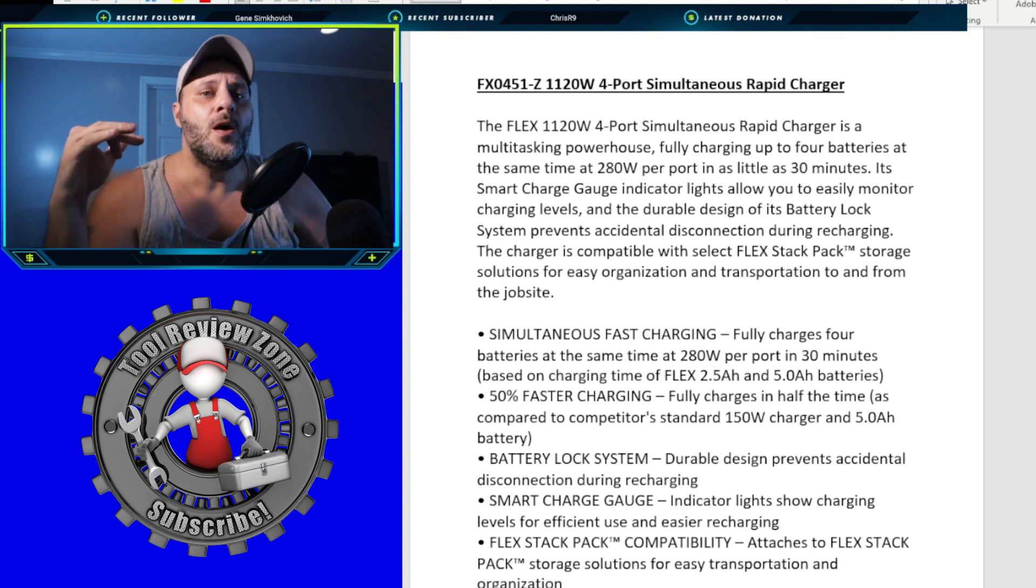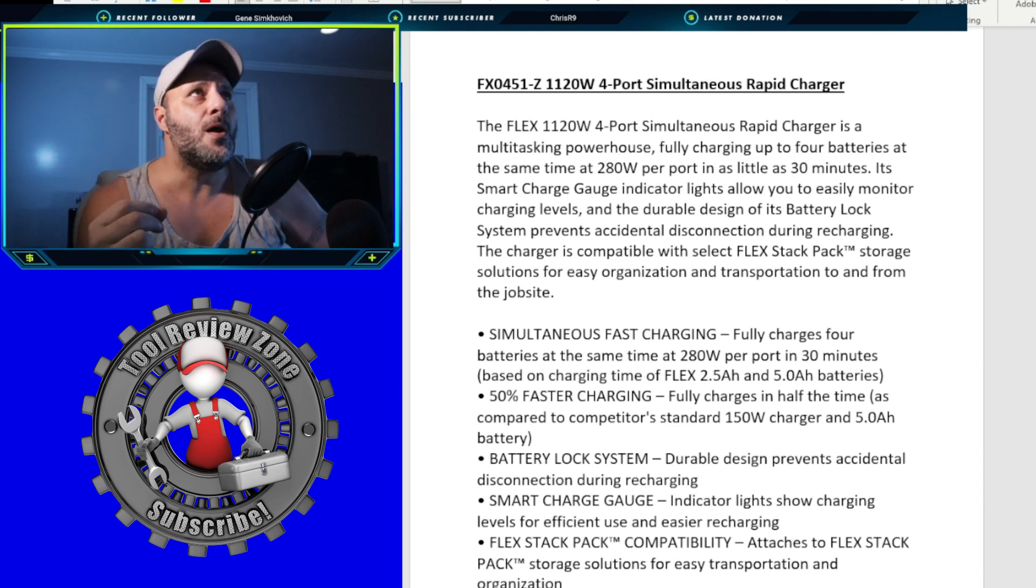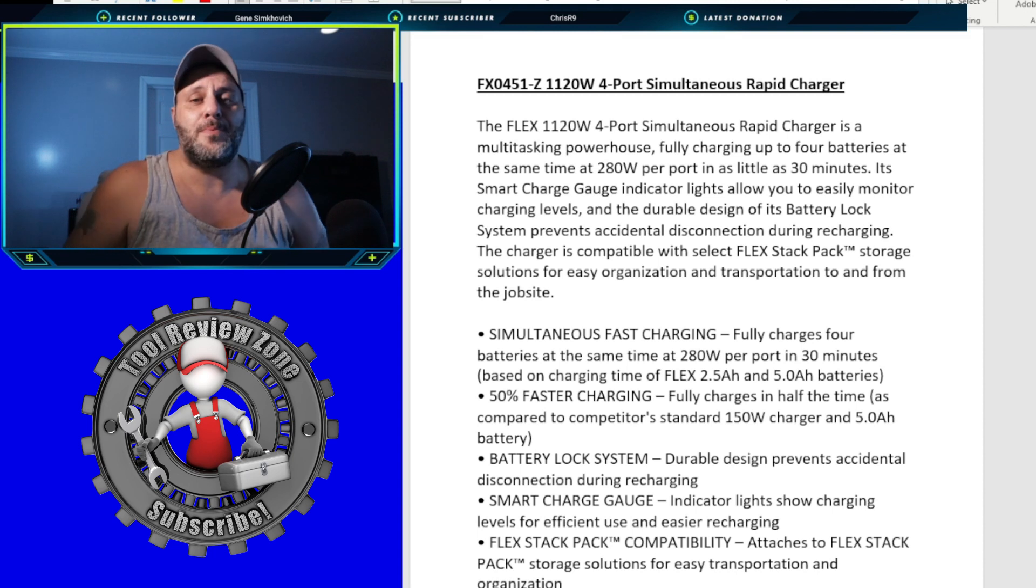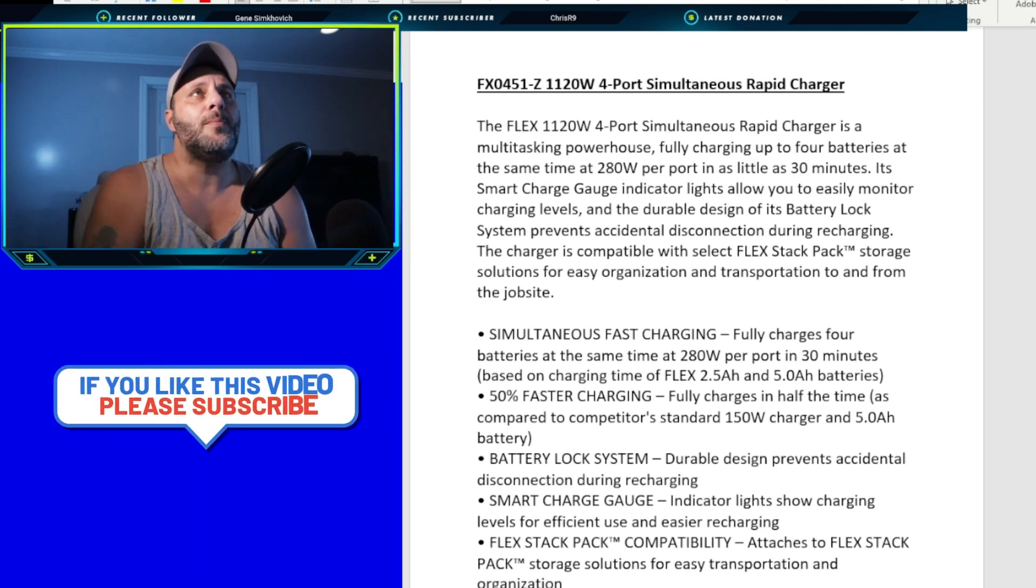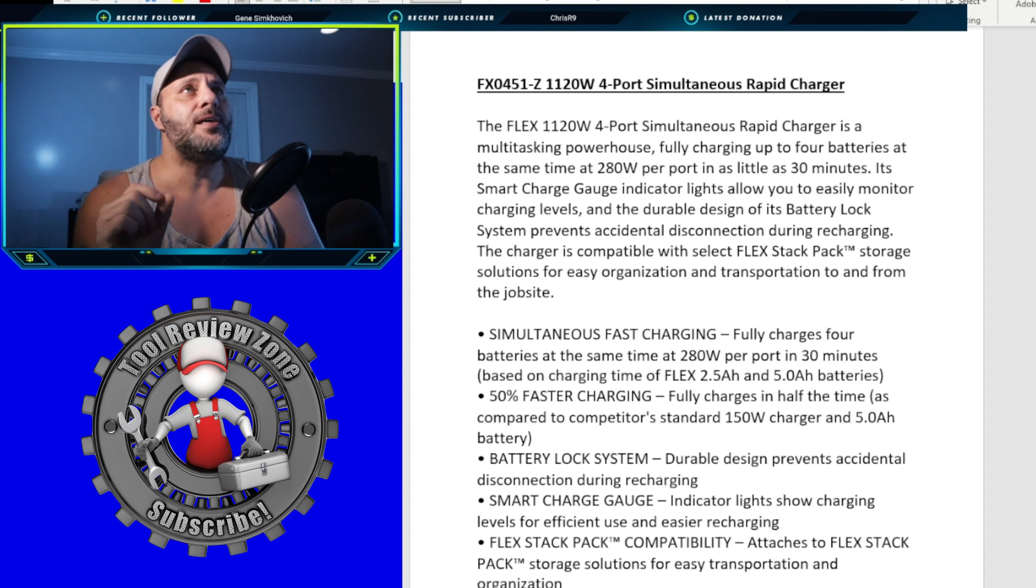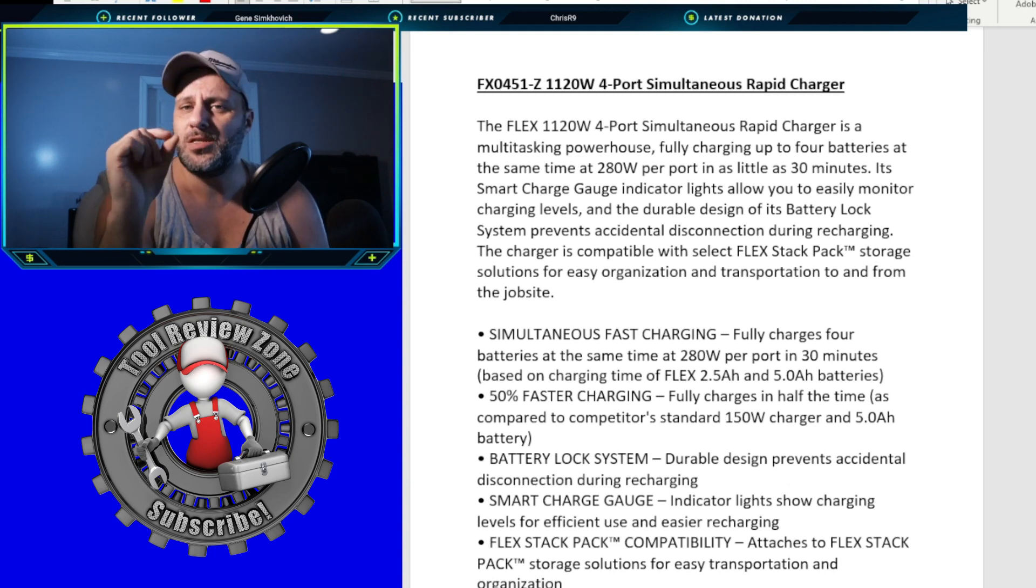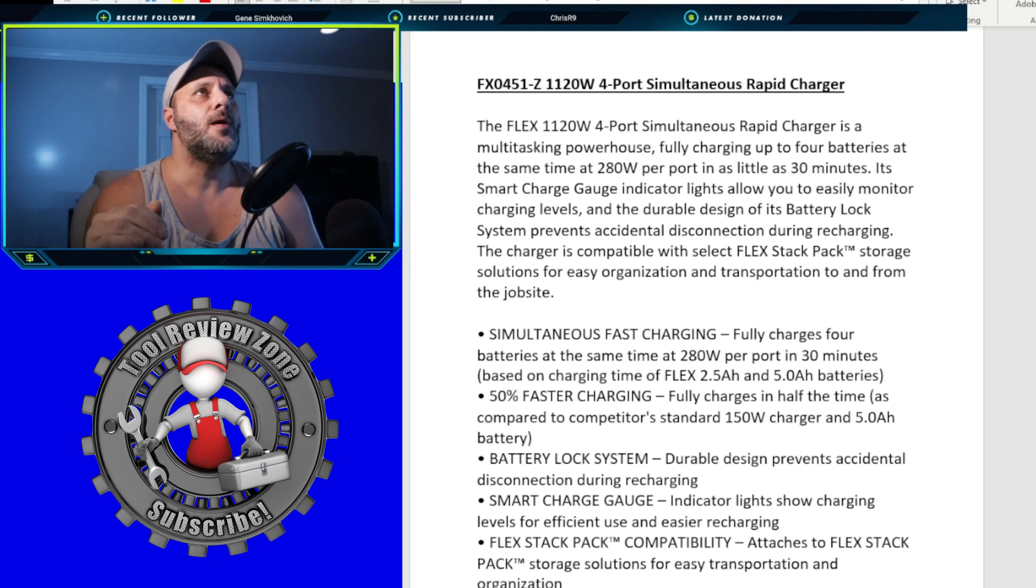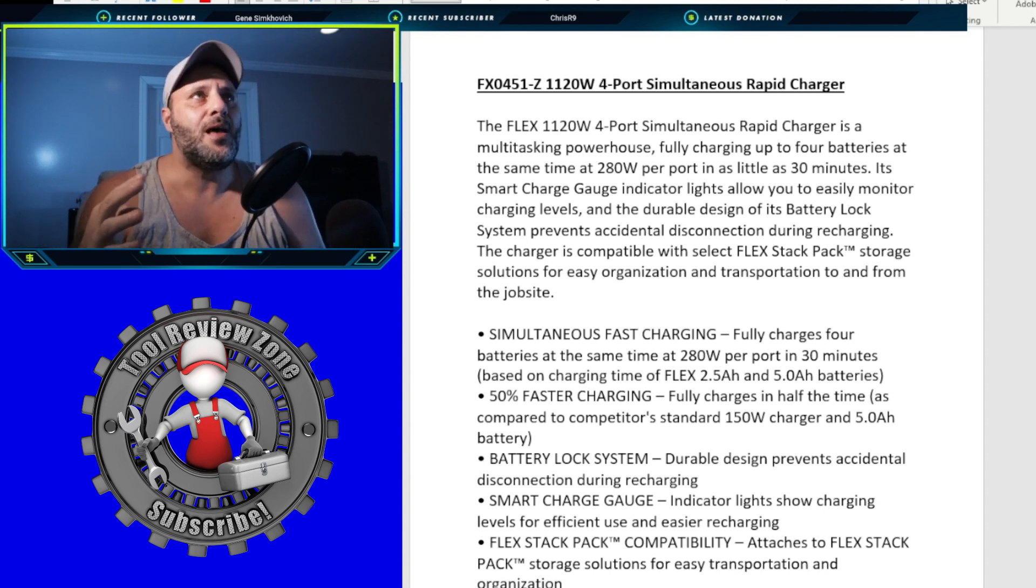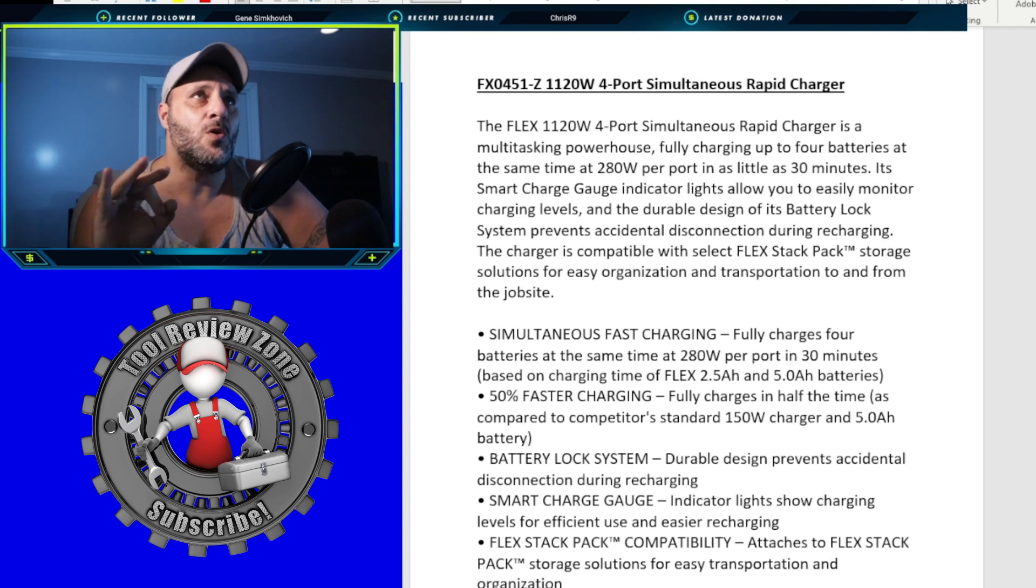Probably the fastest on the market today. It's the smart charge gauge indicator lights that allow you to easily monitor charging levels and a durable design with a battery lock system that prevents accidental disconnection during recharging. So they've got some cool upgrades to this charger. The charger is compatible with the select Flex stack pack storage solution for easy organization and transportation to and from the job site. Again, this is stack pack enabled. You can use this on your stack pack. And if you were following this channel, if you were a subscriber to this channel, you know that they have some crazy awesome deals on the Flex stack pack. We've got a full video that I'll leave right here for you. It is a phenomenal system. So simultaneously, wow, the big words, fast charging, fully charges four batteries at the same time. That is huge. 30 minutes based on charging time.